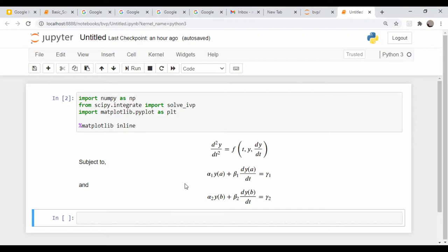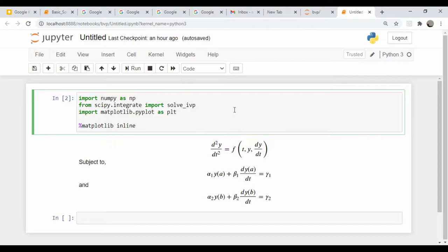Alright, so in the notebook, our imports are numpy as usual, matplotlib, and we're going to use the solve IVP, the solve initial value problem from SciPy, and that is going to implement our Runge-Kutta algorithm which we talked about last time.